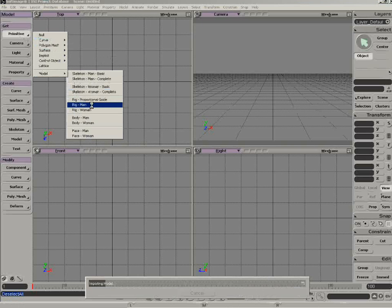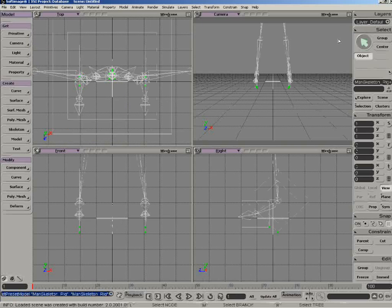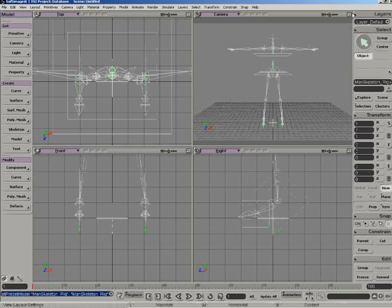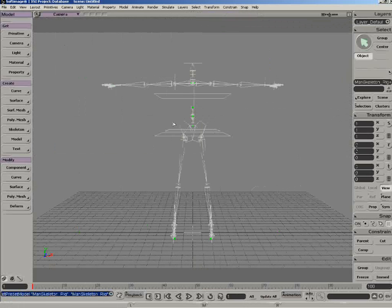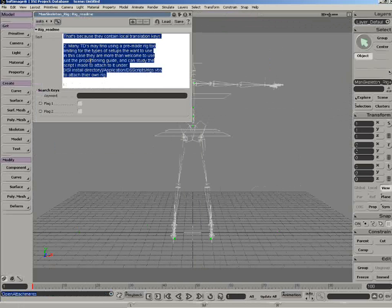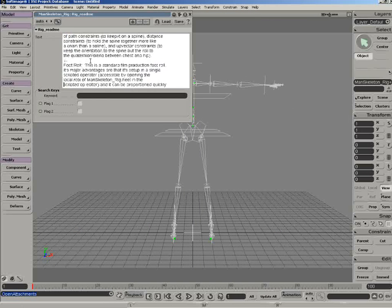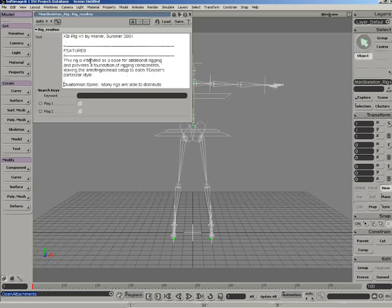So we're going to go ahead and just select Rig Man, and we'll let this load up, go full screen. And the first thing you should do is push F3, and what that will do is bring up the annotation file with the README, and here you have all the info on the rig, how it works.